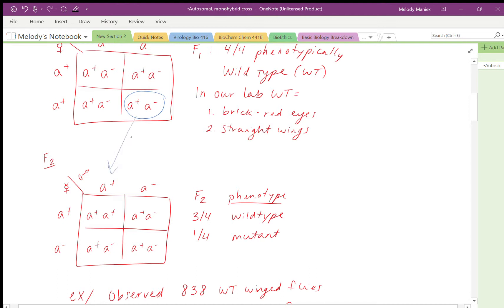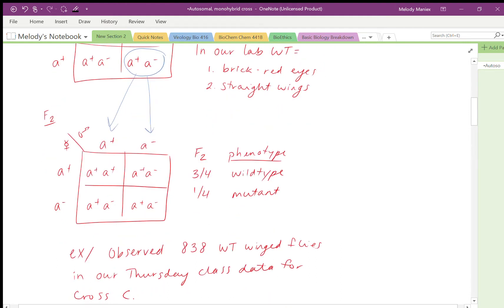All 4 out of 4 have that heterozygous genotype, so all males and all females from that cross are going to be heterozygous. In F2s you have males that are a+ a− crossed to females that are a+ a−. For the F2 phenotype, three out of four are going to be phenotypically wild type and one out of four is a mutant.